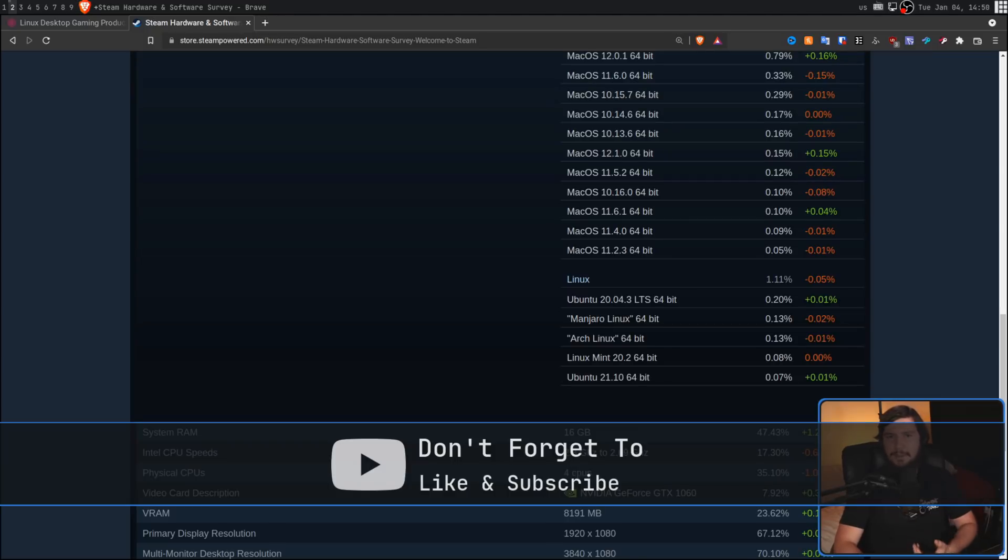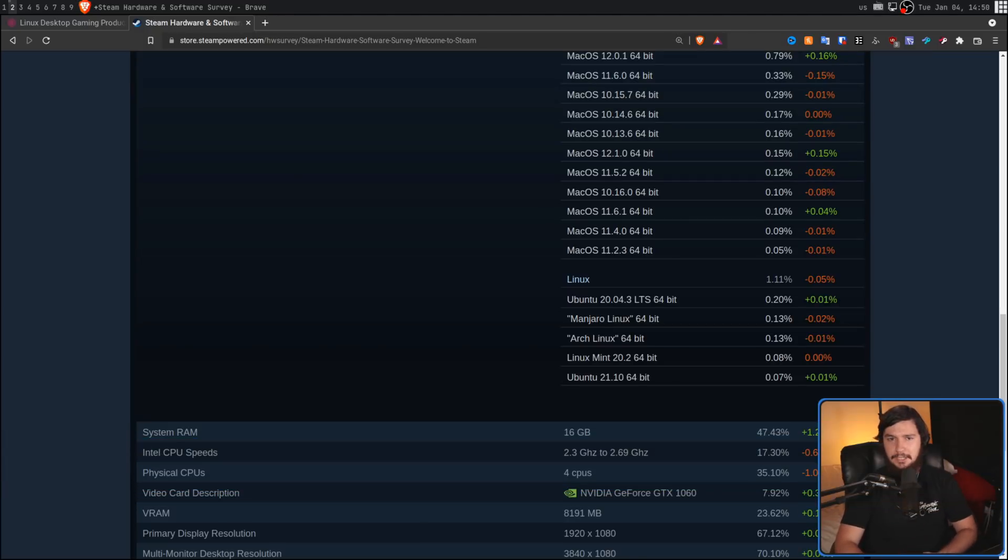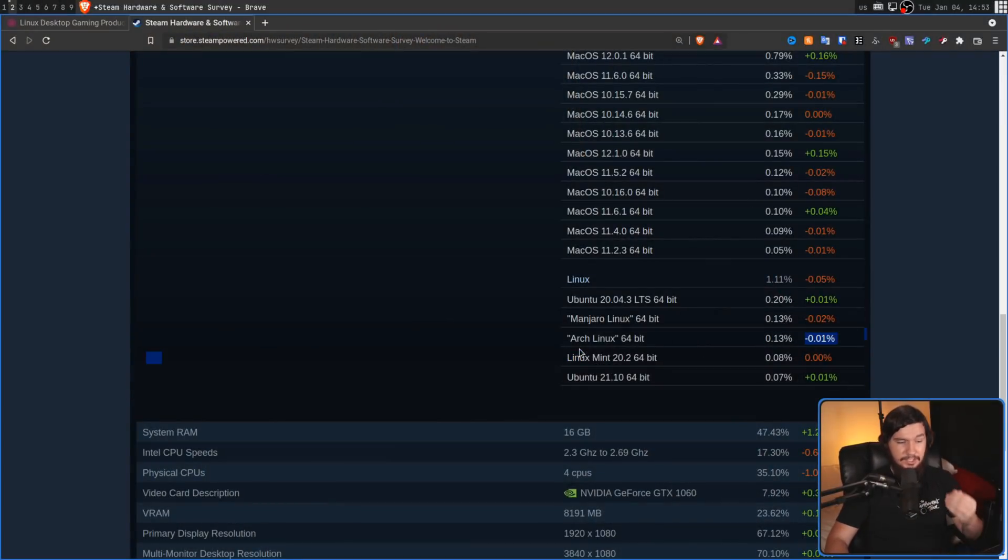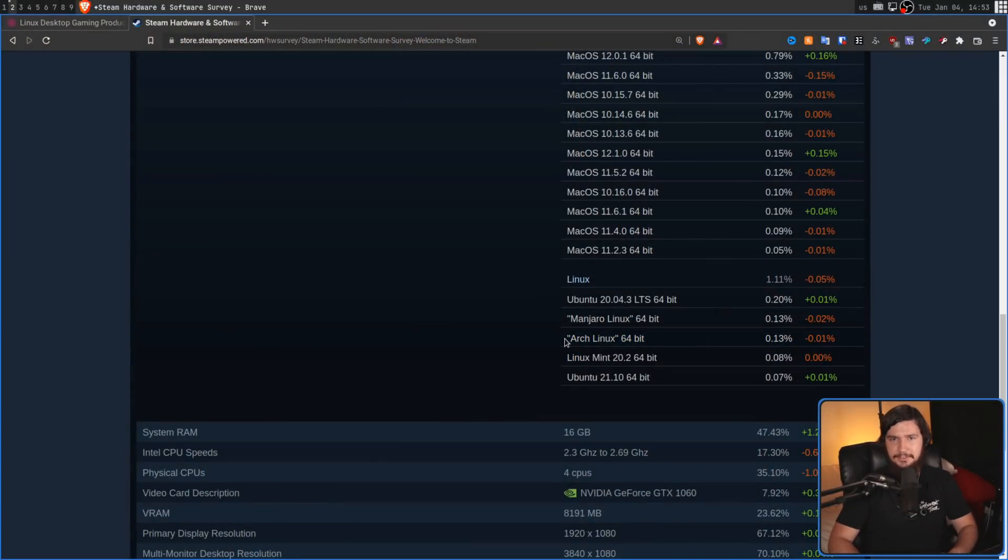Because when you hear about the distros that people recommend for gaming, it'll be things like Pop OS, obviously based on Ubuntu, but it isn't Ubuntu itself. You'll hear about Manjaro, maybe you'll hear about Linux Mint, but I hear about Arch Linux way more often in a gaming context than I hear about Mint. But even though SteamOS 3 being used on the Steam Deck is Arch-based, I still never expected Arch to be such a big contender on this list, only just behind the second spot.